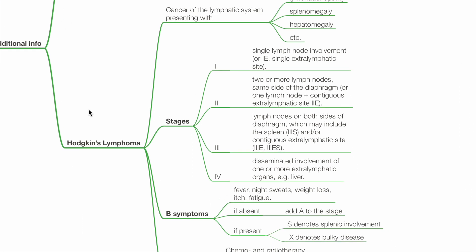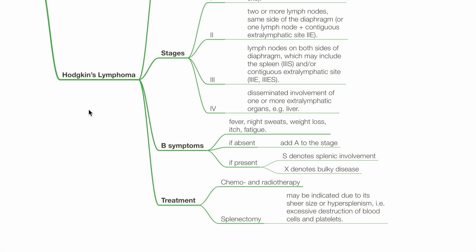Staging: In stage 1, there is single lymph node involvement. In stage 2, two or more lymph nodes on the same side of the diaphragm are affected. In stage 3, lymph nodes on both sides of the diaphragm are affected, which may include the spleen or a contiguous extra-lymphatic site. In stage 4, there is disseminated involvement of one or more extra-lymphatic organs such as the liver. B symptoms — fever, night sweats, weight loss, itch, and fatigue — are denoted by B if present, A if absent; X denotes bulky disease and S denotes splenic involvement. Treatment is with chemotherapy and radiotherapy. Splenectomy may be indicated if the spleen is massively enlarged or there is hypersplenism.